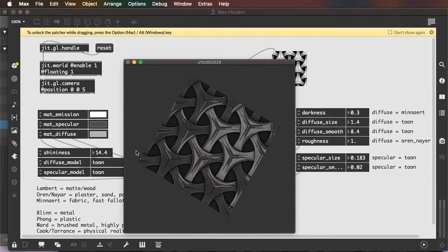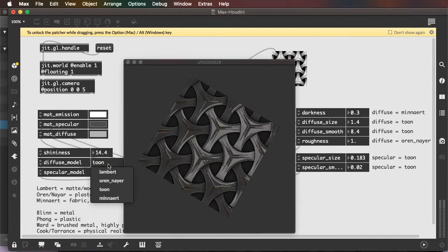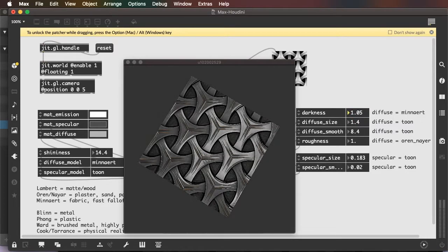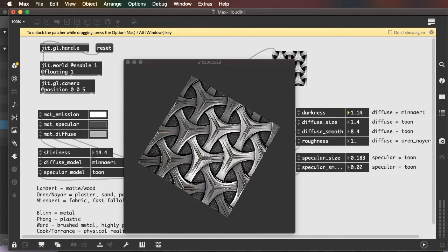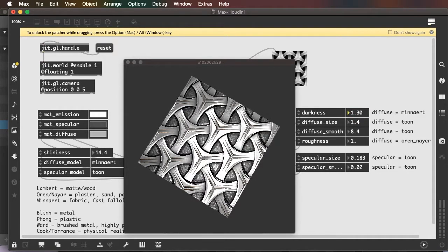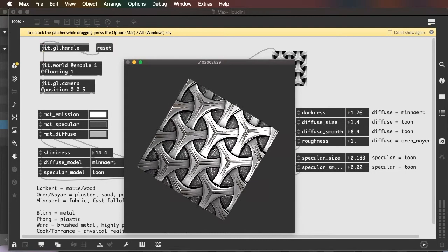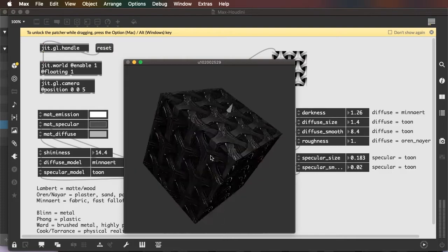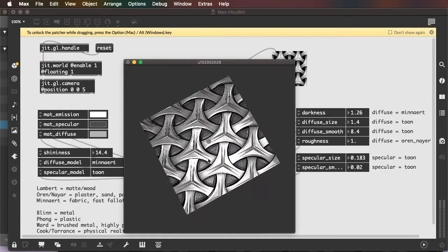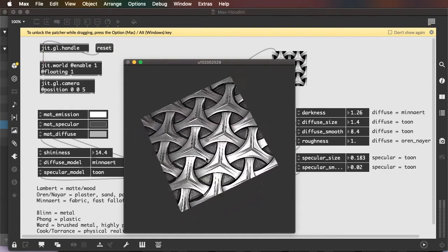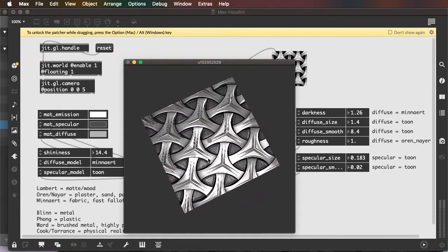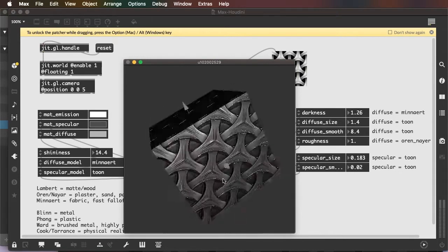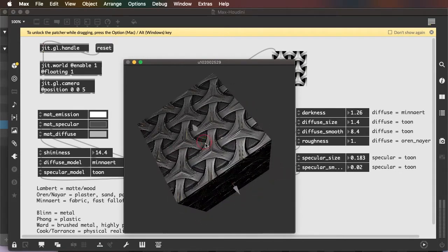Similarly, darkness attribute only affects when I'm in the Minart diffuse model. And you can see even though Minart tends to be quite dark as a diffuse model, if I push up the darkness, I actually can remove that and make it quite bright and metallic looking. That's a pretty dramatically different look there.